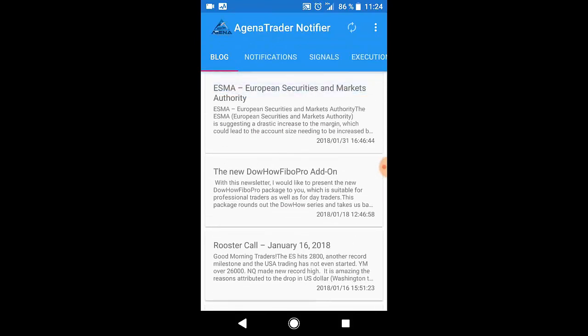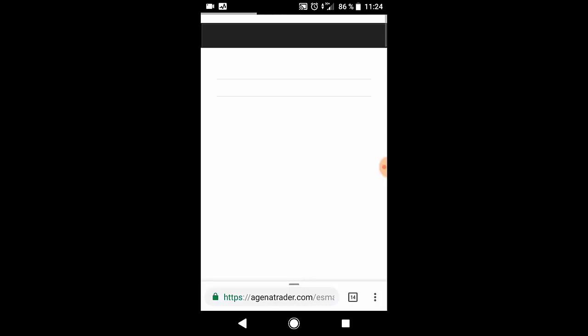The Agena Trader Notifier contains the blog messages from our website. If you open it you will be forwarded to AgenaTrader.com and the specific blog entry.